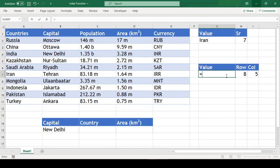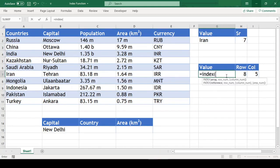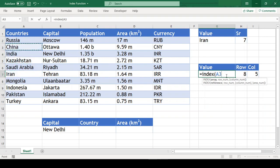Equal to INDEX open parenthesis, we will select our entire table, comma,